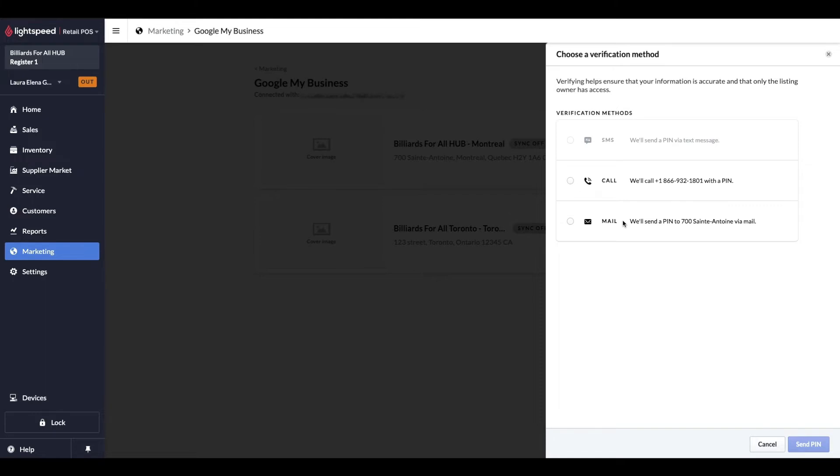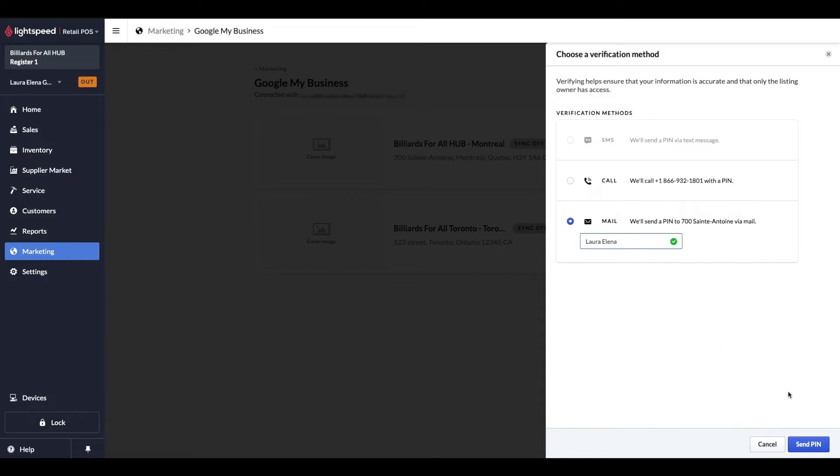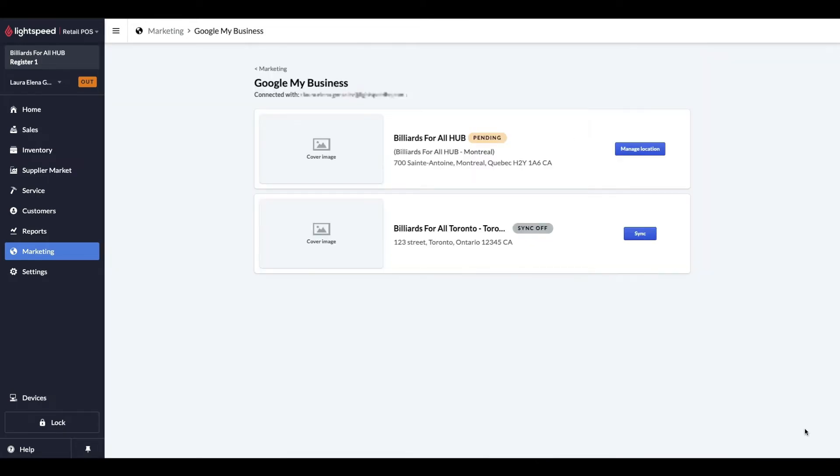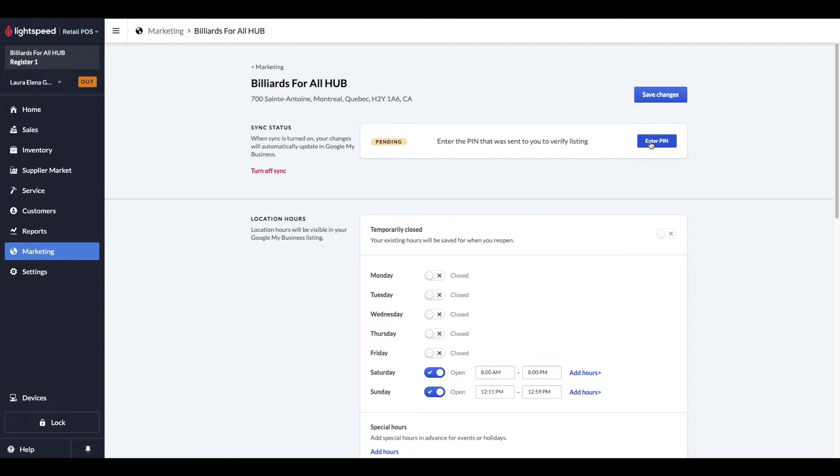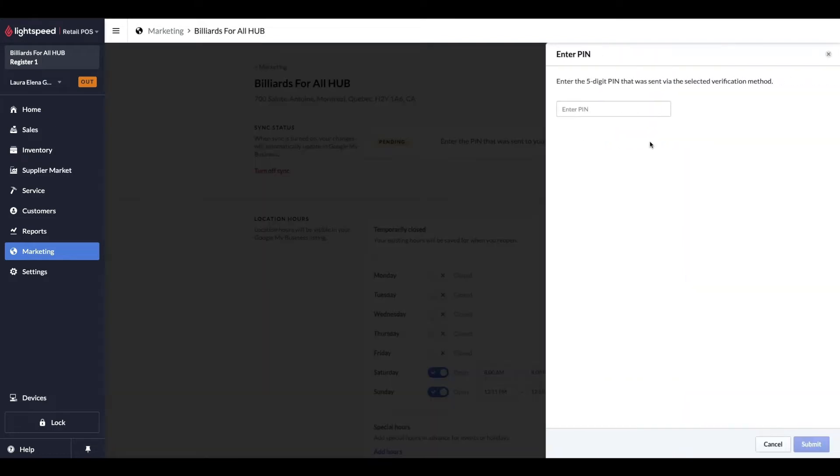If your only option is mail, then you will receive your PIN in roughly 7 to 10 business days. In my case, because the phone number I entered in is a landline number, SMS is not an option. When you select the mail option, you will need to enter a contact name the PIN ought to be addressed to. I'll send the PIN. Once the PIN is received, you can enter it in the Manage Location section under Enter PIN here.